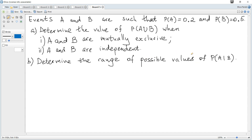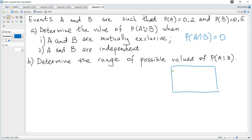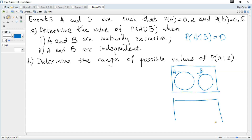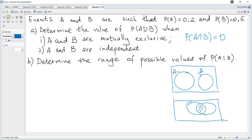Mutually exclusive means that the probability of A and B occurring at the same time is zero. This can be illustrated on a Venn diagram — the two circles A and B do not overlap, and the intersection region has probability equal to zero.